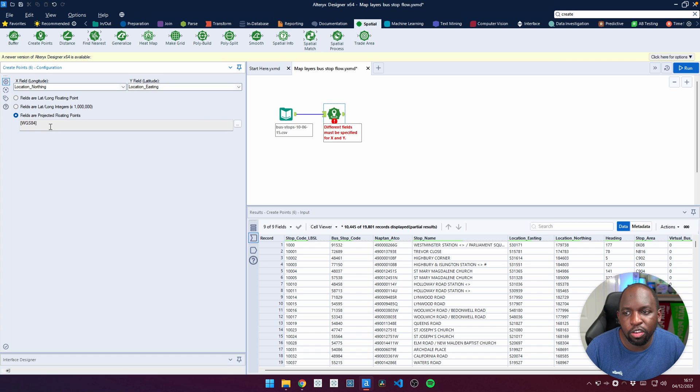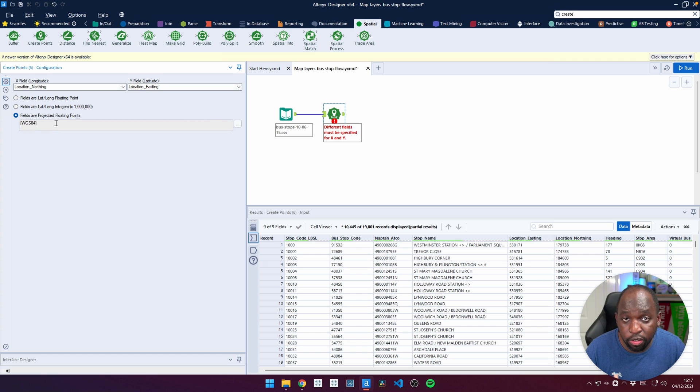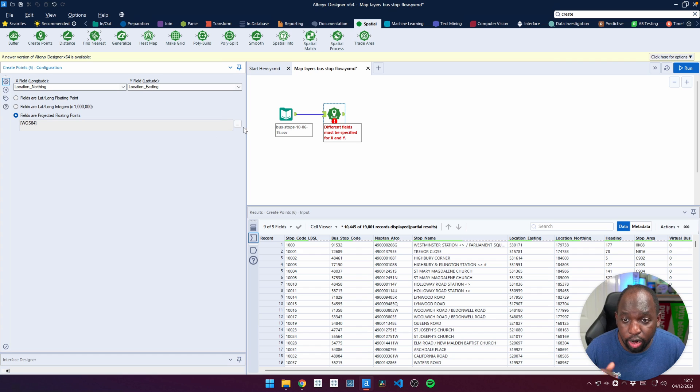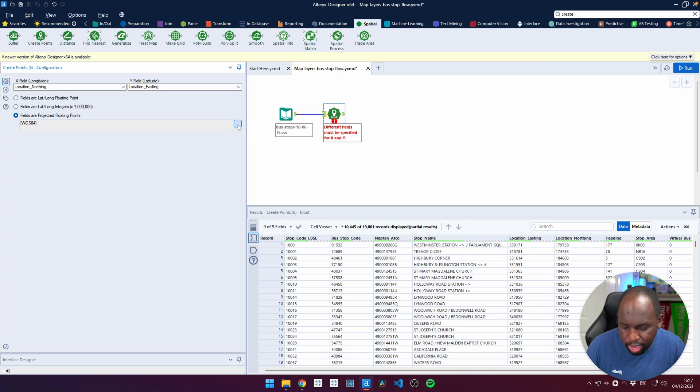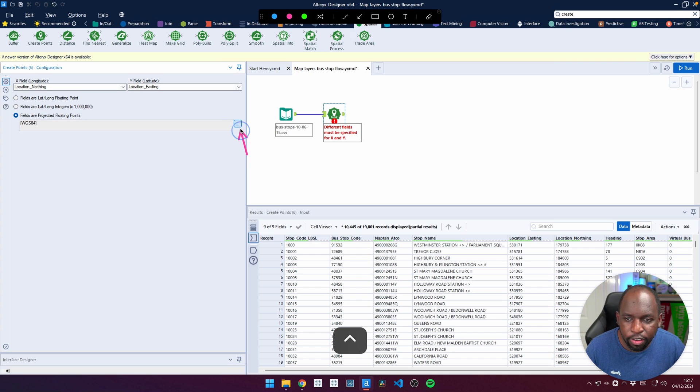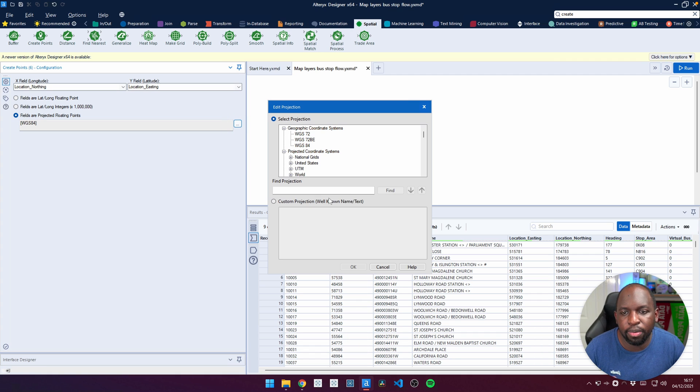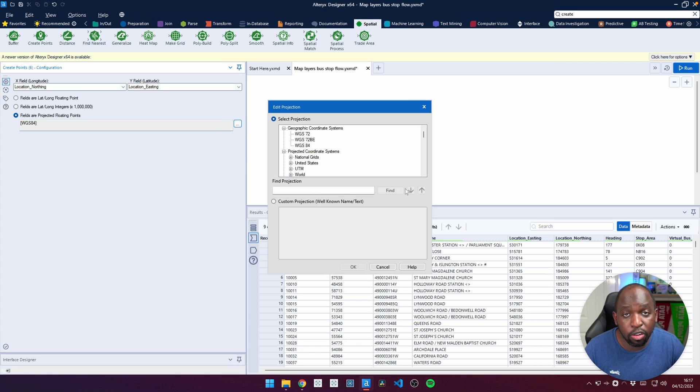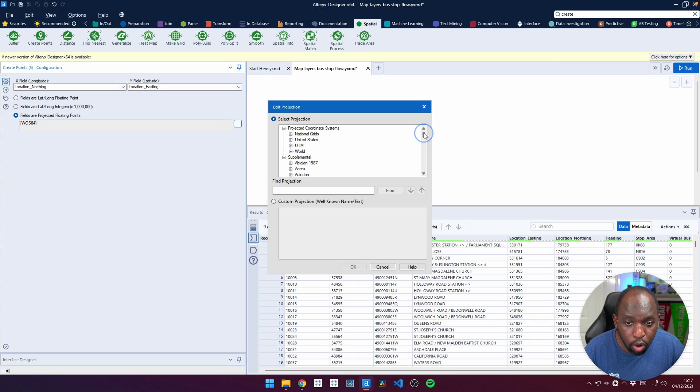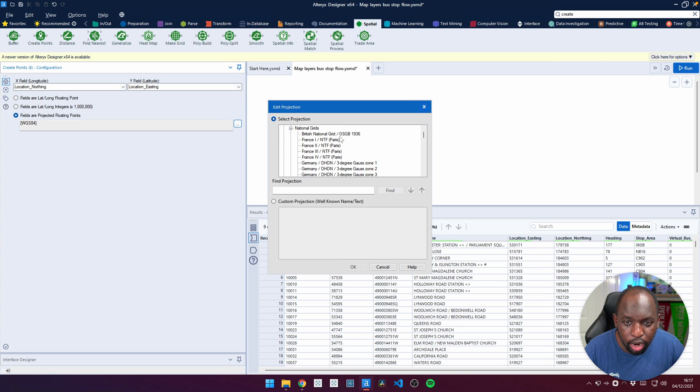The other thing I need to do is tell it what projection is being used. It's not the standard latitude and longitude. So what I have to do is go into this tiny menu here on the left. If you click these three dots, it actually opens up an interface where you can go and search for the one you need.